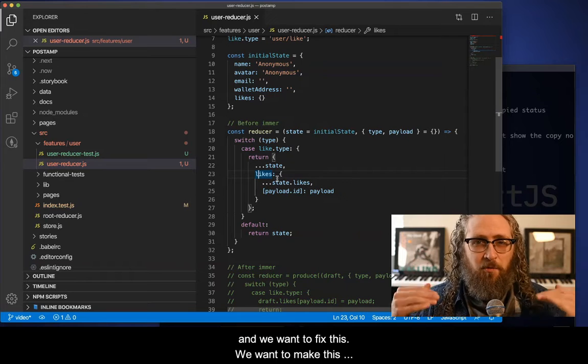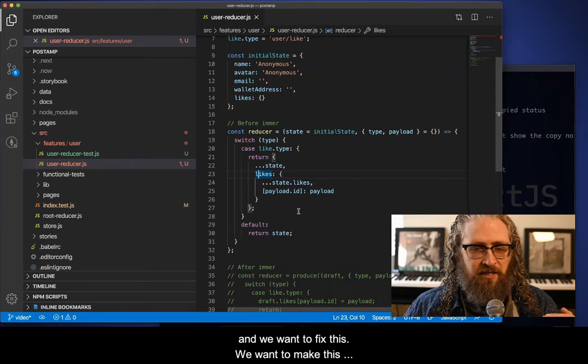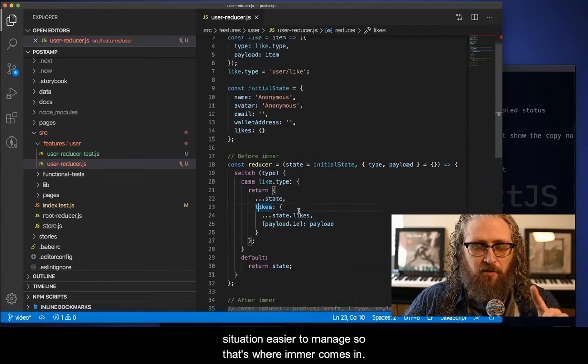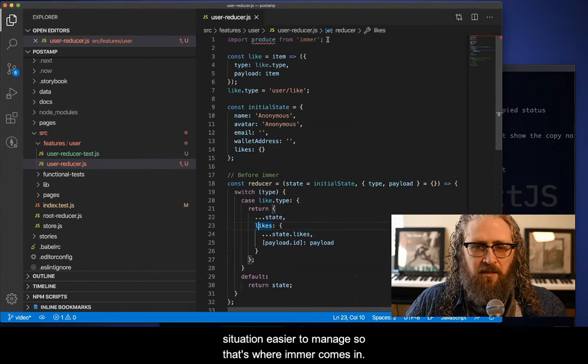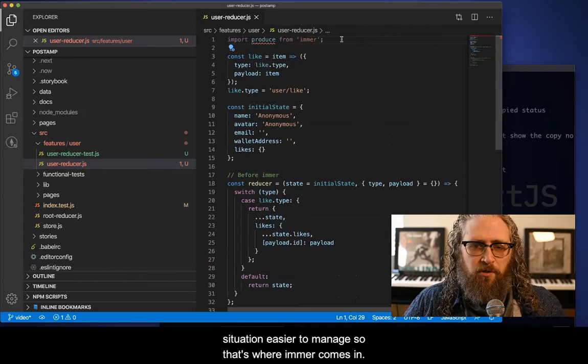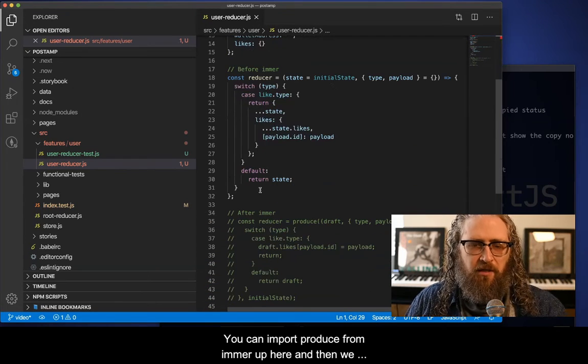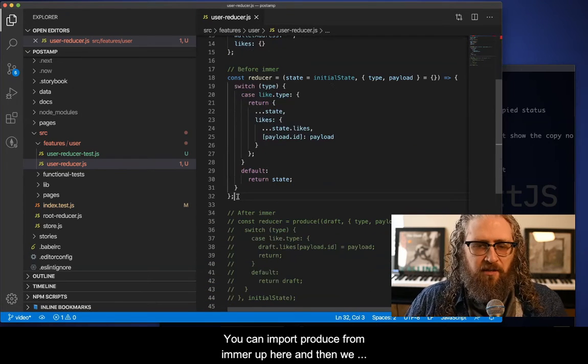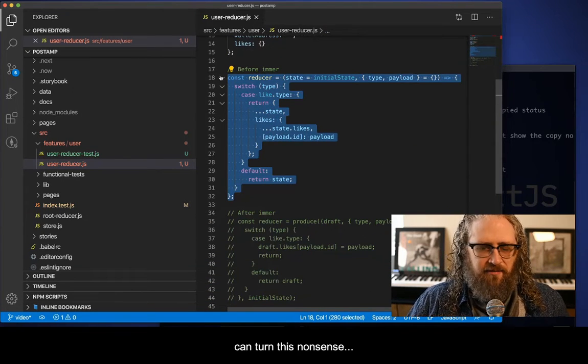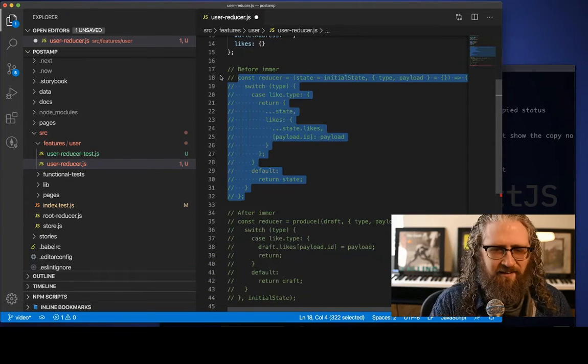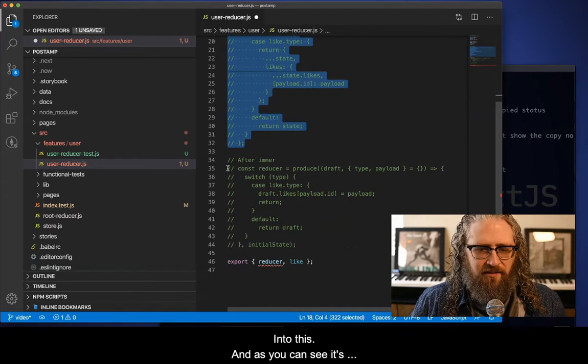And we want to fix this, we want to make this situation easier to manage. So that's where Immer comes in, you can import produce from Immer up here, and then we can turn this nonsense into this.